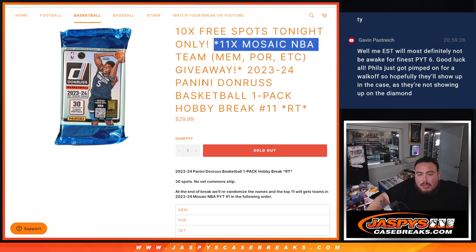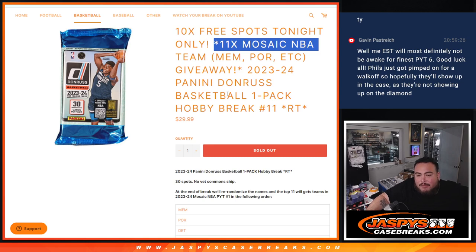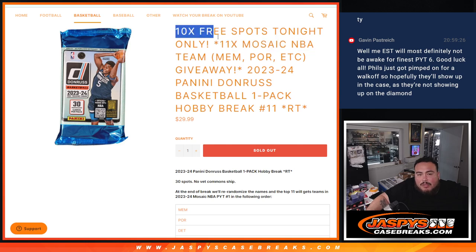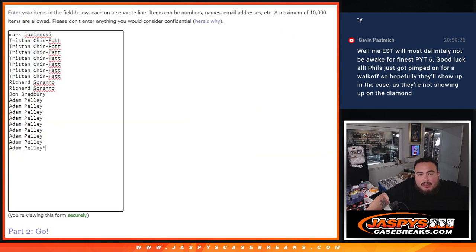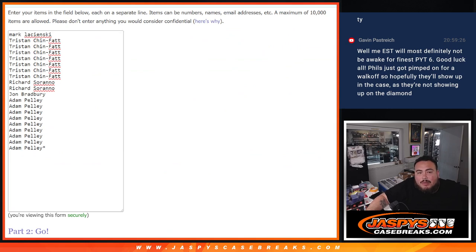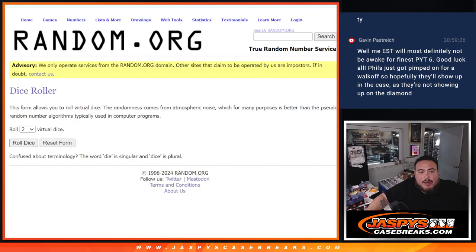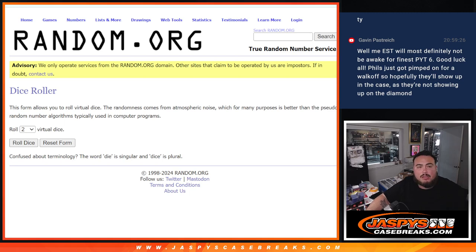This 23-24 Panini Donruss Basketball one-pack hobby break number 11, and again it's 11 teams in Mosaic Basketball PYT number one guys. So first do the break, then at the end we'll randomize the customer names and the top 10 get free teams there. I've added bonus, really sold 20 spots, so I'm going to randomize the list of 20 names. Top 10 get free extra spots to increase your chances of winning. Then we'll do the pack filler, then do the break, then do the giveaway.